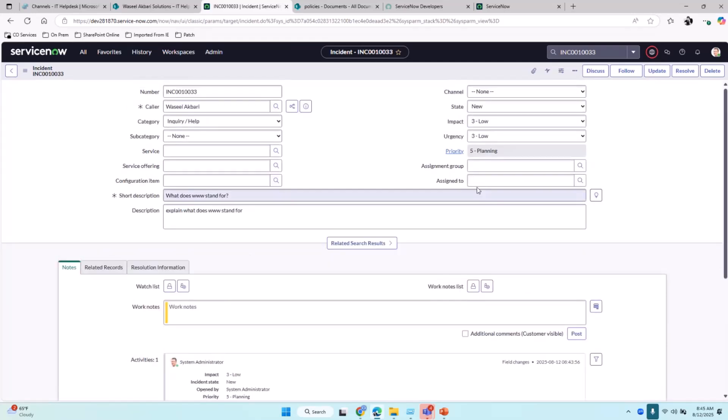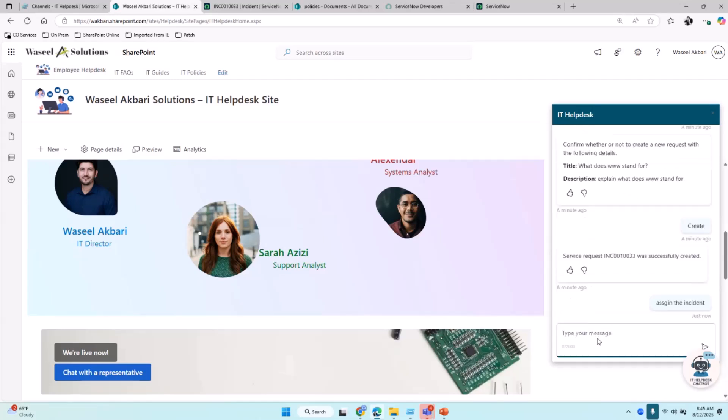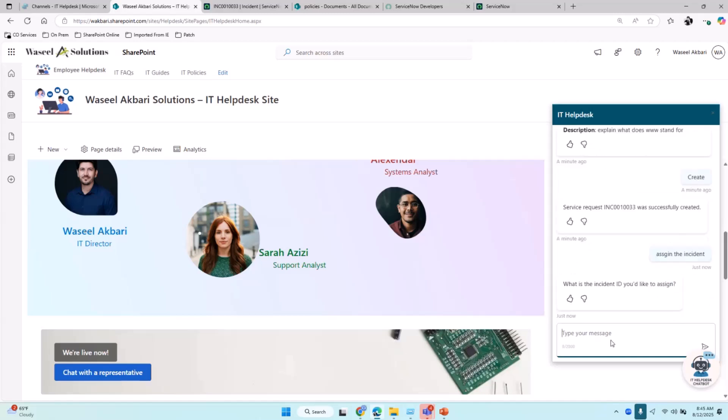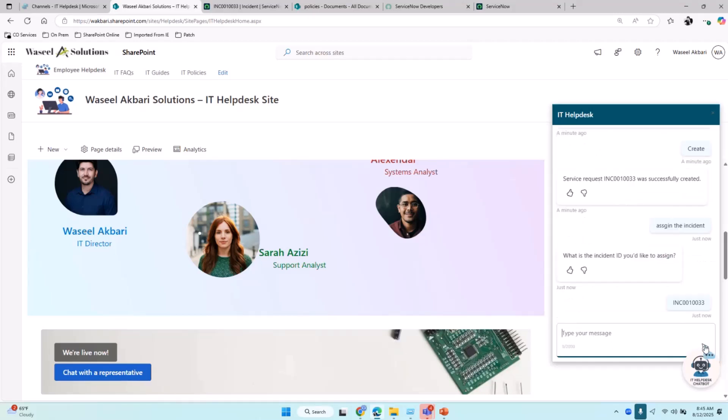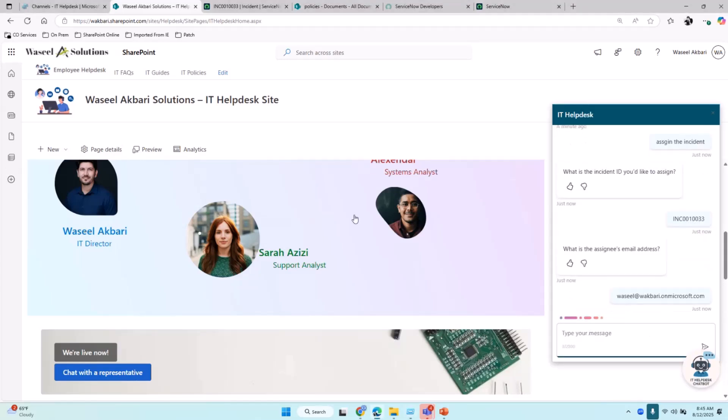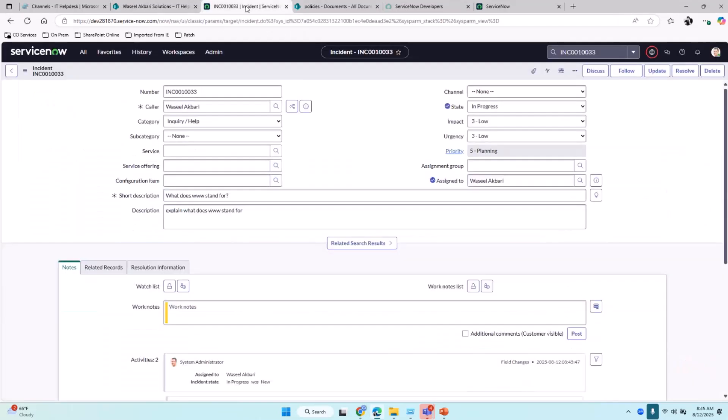Now let's say I want to assign this incident with the help of the chatbot to somebody that I have worked with in the past. I'm going to ask the chatbot to assign this incident. I'll provide the incident number, and then it would ask me for the email address of the staff. I'll provide the email address. If you go back to the ServiceNow window, the incident was assigned to an employee, all from the chat window.